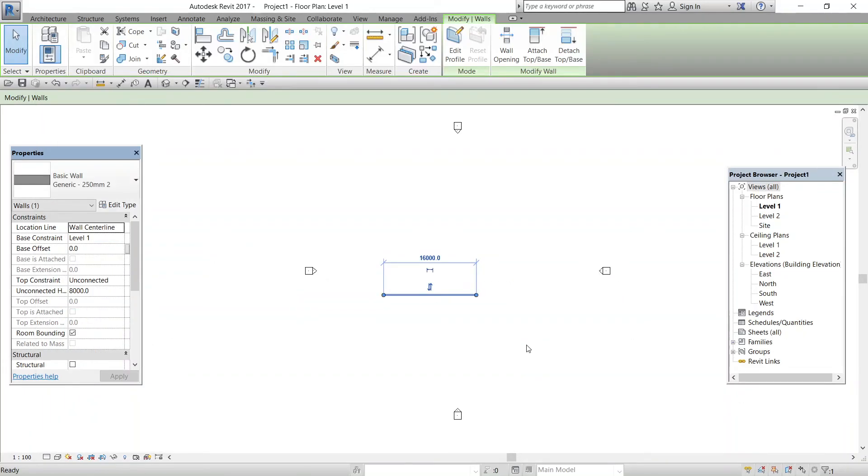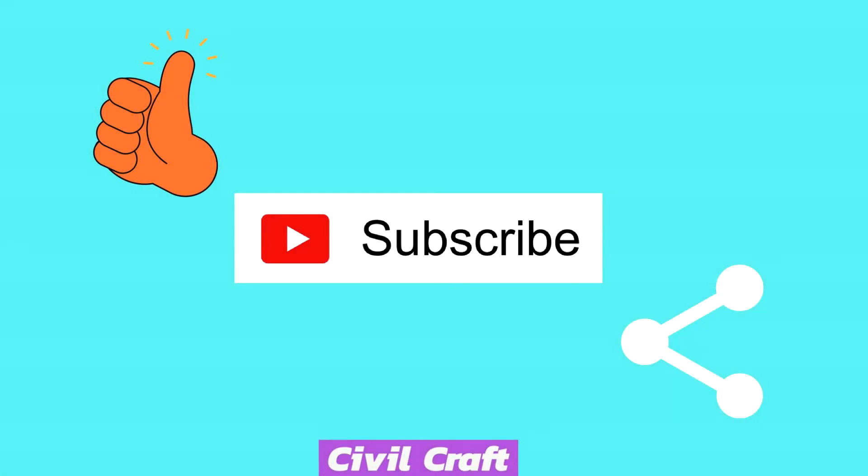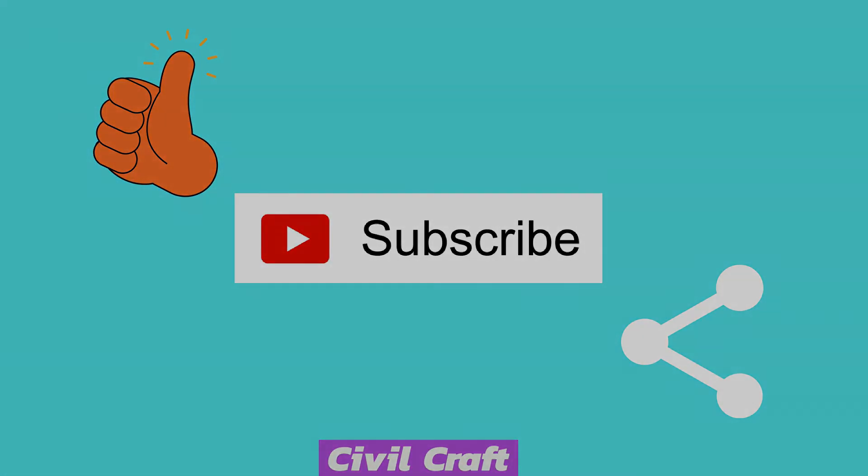That's all for this video guys. I hope you got knowledge on the properties dialog of Revit. If you have any doubts, just pick me in the comments. And in the next video, we will be discussing the view window of Revit. Don't forget to share this video if you find it useful, and subscribe to Civilcraft YouTube channel for more interesting videos on Civil Engineering.